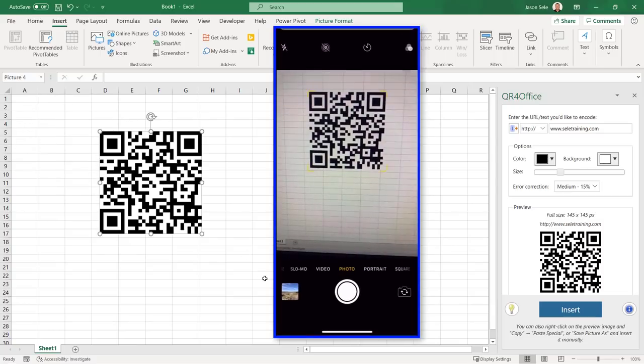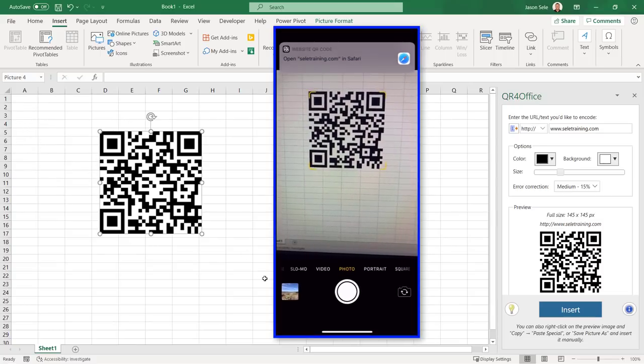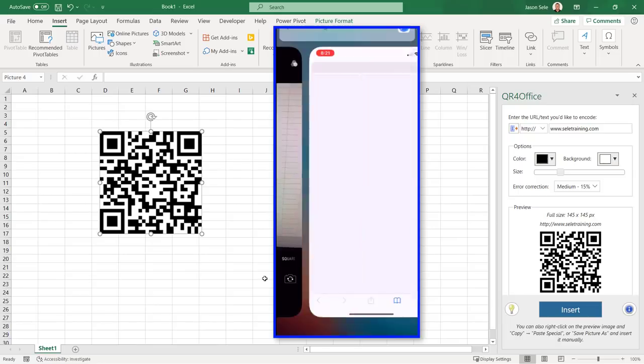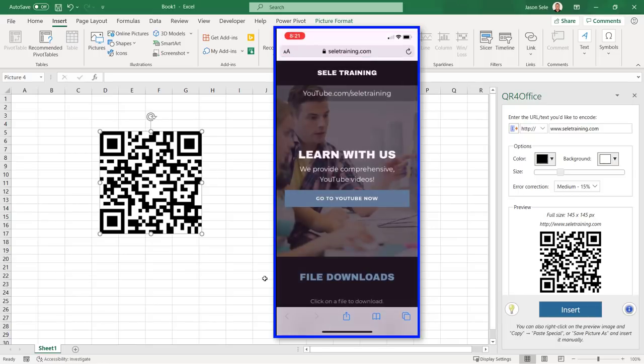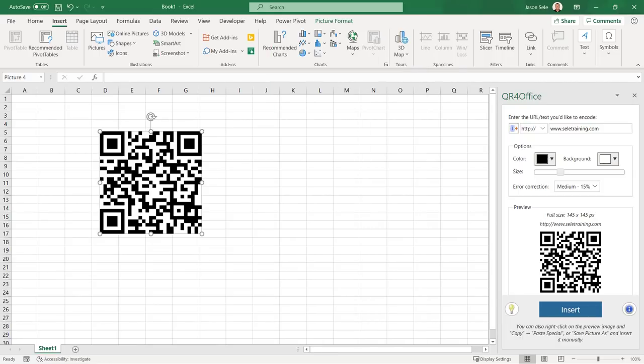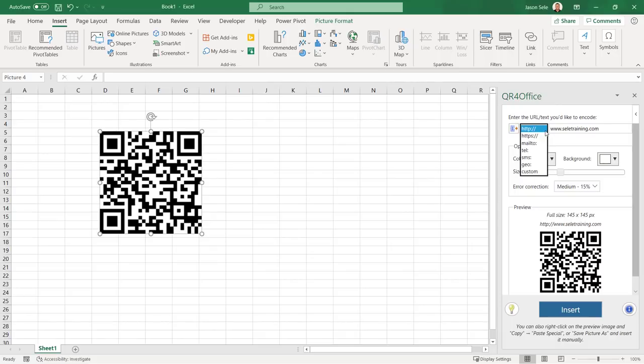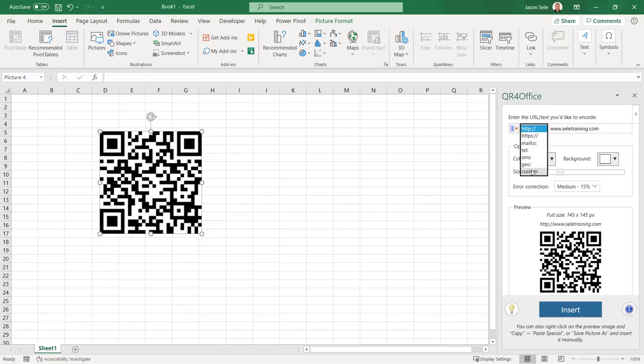When you scan the QR code from a mobile device it directs you to the URL. QR for Office lets you select from multiple types of QR codes including URLs, mail addresses, phone numbers, text messages, geolocations, or customize your own. If you need a QR code in your spreadsheet use QR for Office.